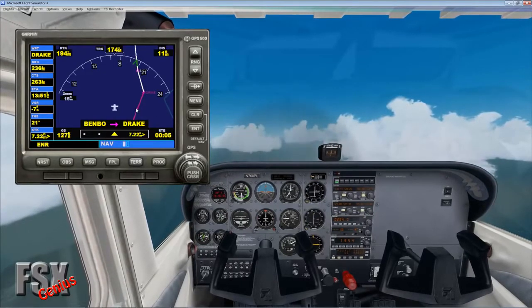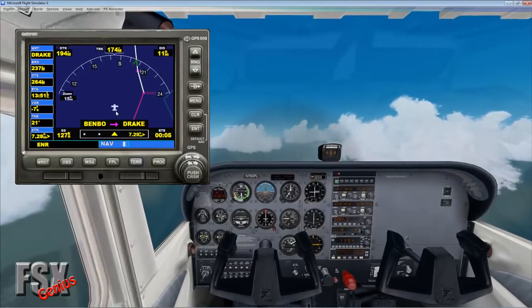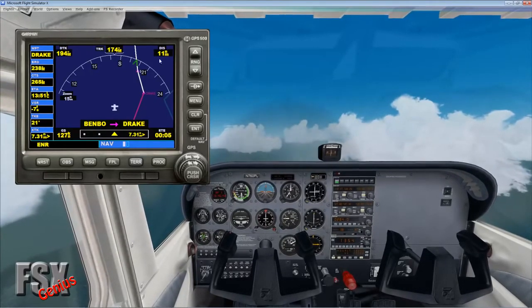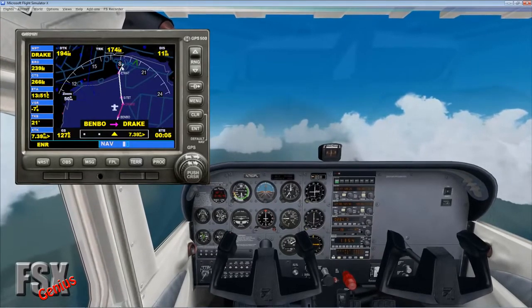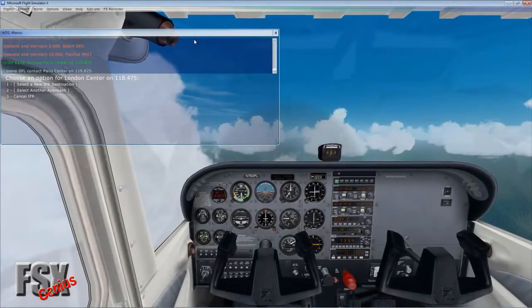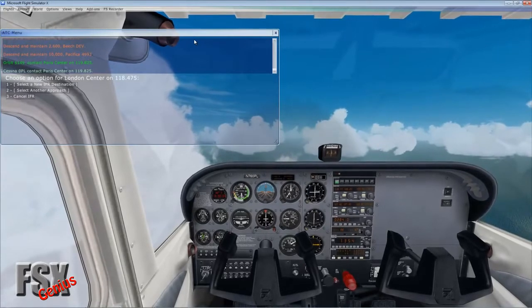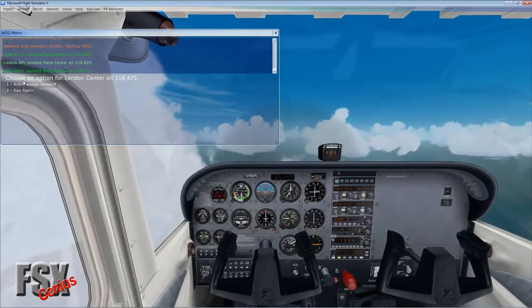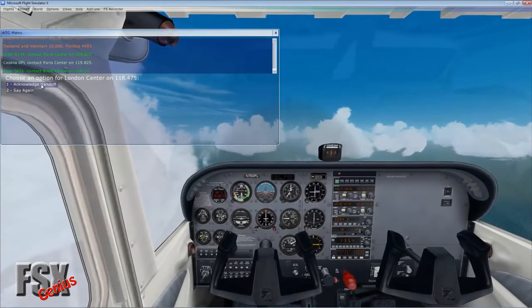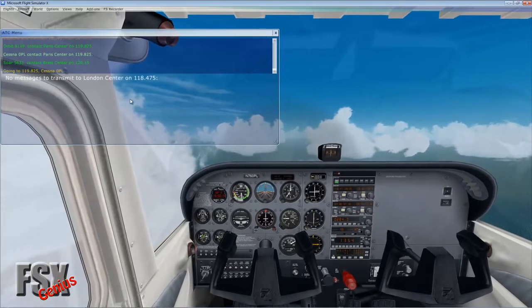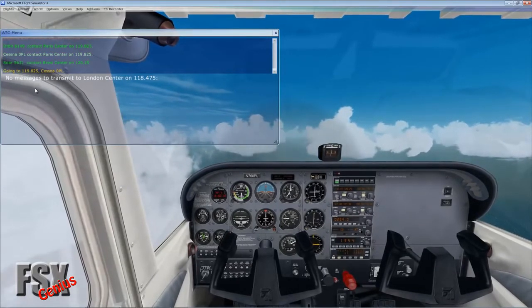Opening the GPS you can see we're deviating away from the original planned route because we've been given a direct heading by ATC. We switch over and contact Paris Centre.